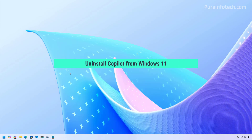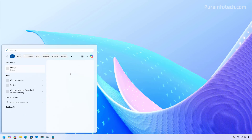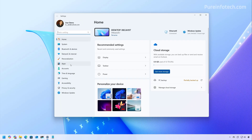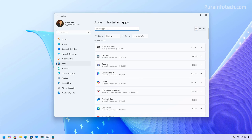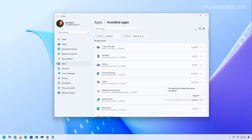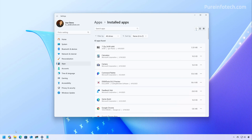First, let's look at the steps to uninstall the Copilot app on Windows 11. To do this, open Start and look for Settings, then open the app. Go to Apps, then Installed Apps. From here, just look for the Copilot app, click the menu button, click Uninstall, and then click the Uninstall button again. As you can see, the app has been removed from the system and the icon will no longer appear in the taskbar.